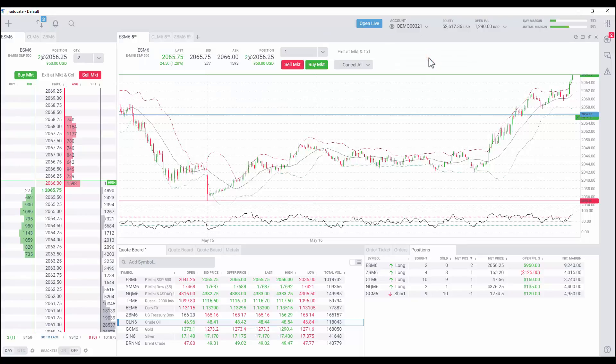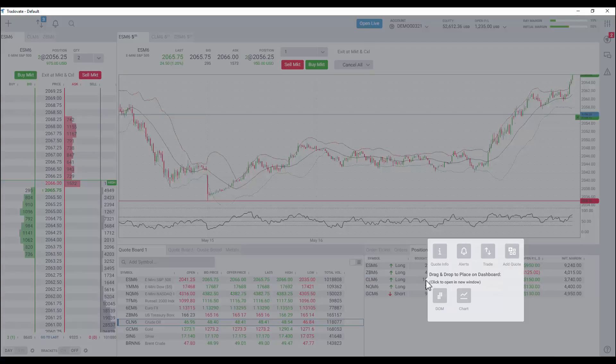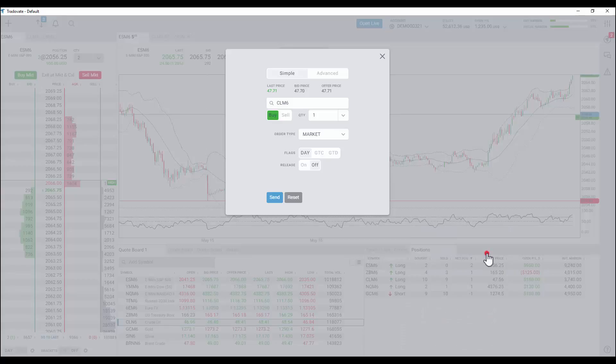To trade the contract from the order ticket, right click the quote and select trade to view the pre-populated order ticket.